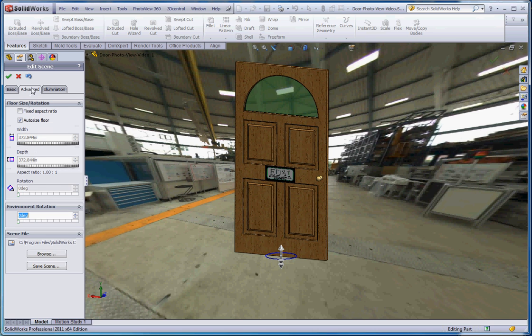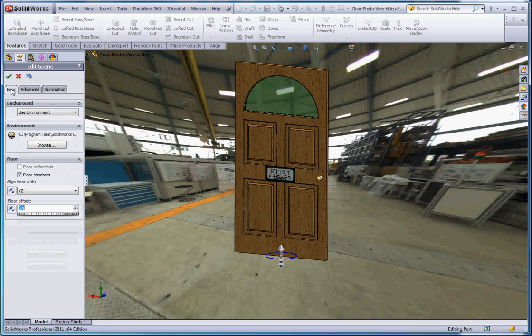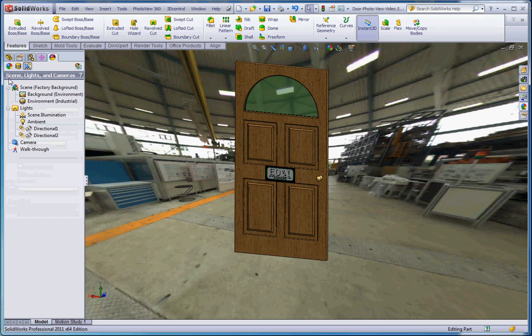There are some other settings in here too that you can manipulate, including illumination and various other settings that can go with that. We're not going to go into any detail on that. I'm going to leave that option up to you if you want to play around with that. So let's go to the green check mark here.